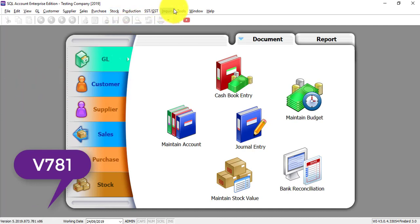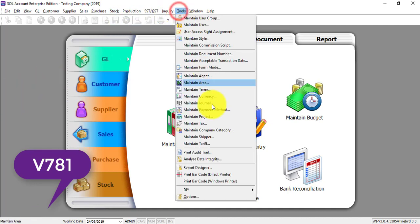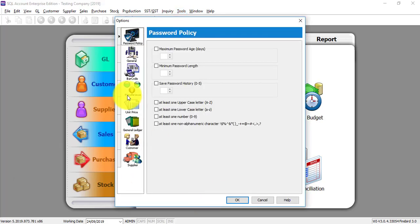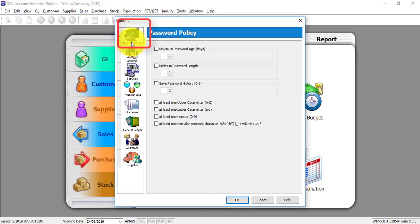In this version, you can actually go to Tools, Option, and you can see that there's a new option called Password Policy. Now, let's start.